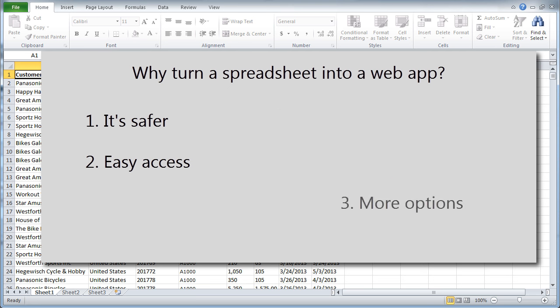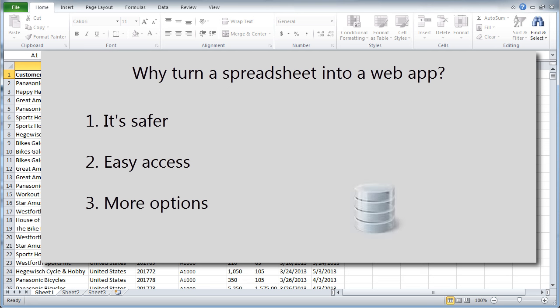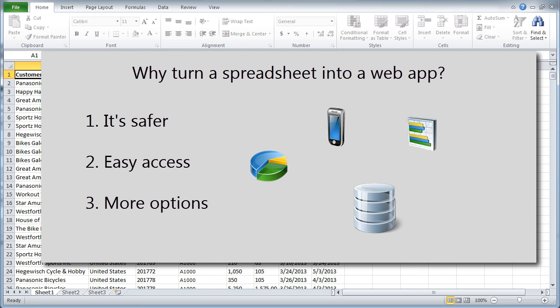And finally, it gives me more options. Once the data is in a database, I can create all types of applications over it, like reports, mobile apps, business intelligence apps, and much more.